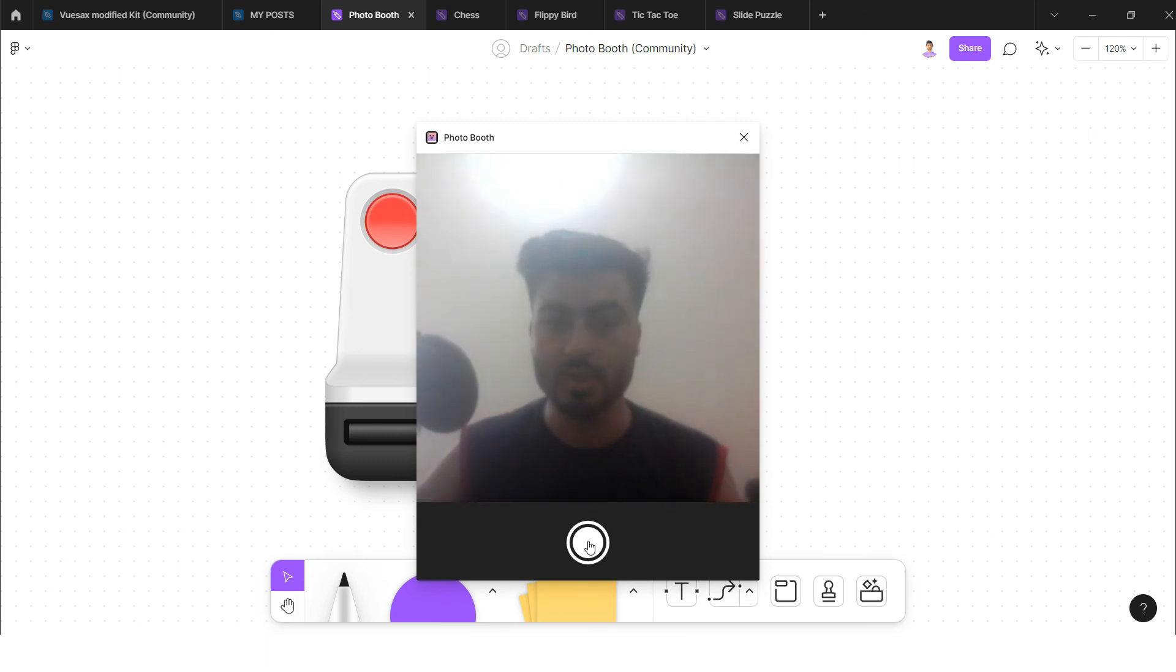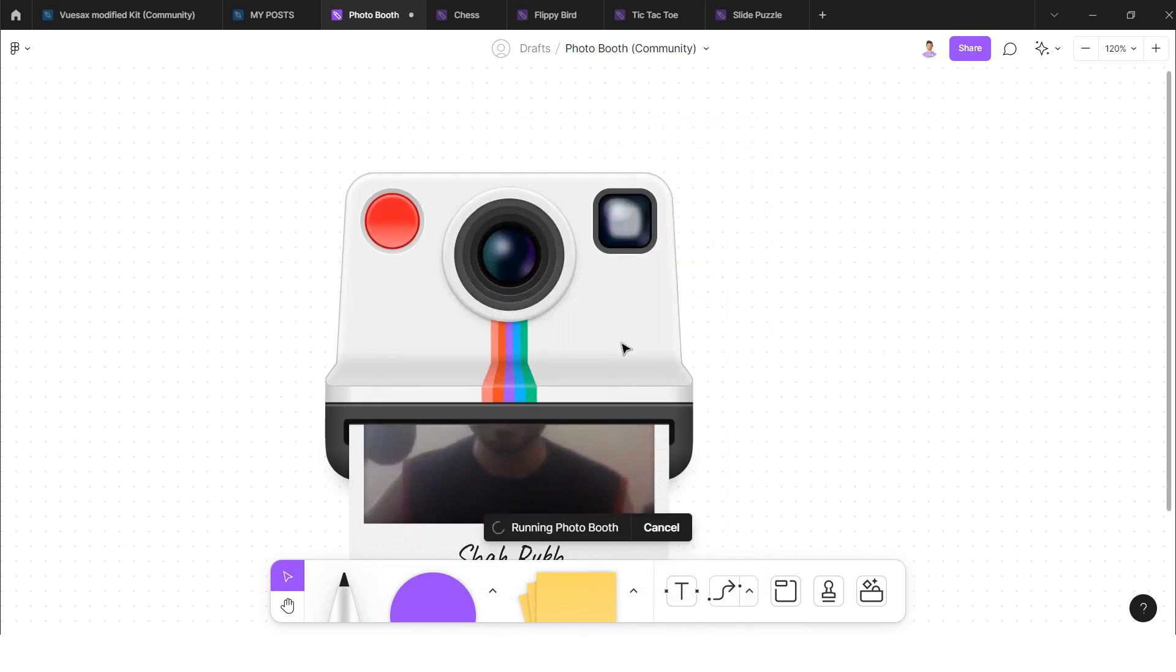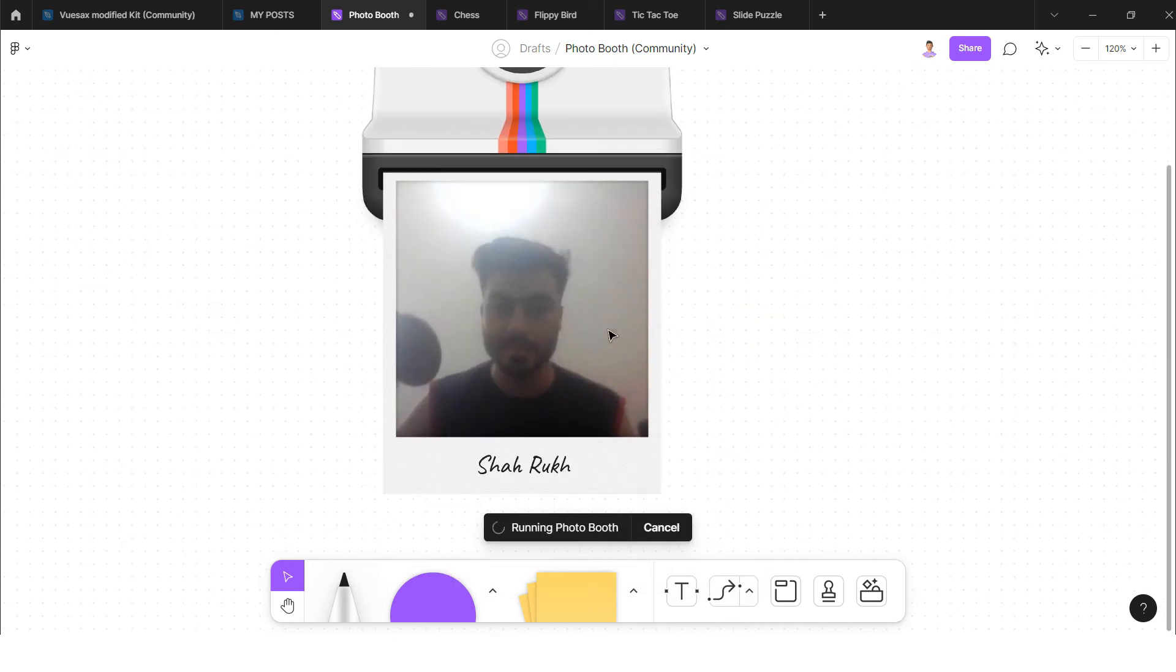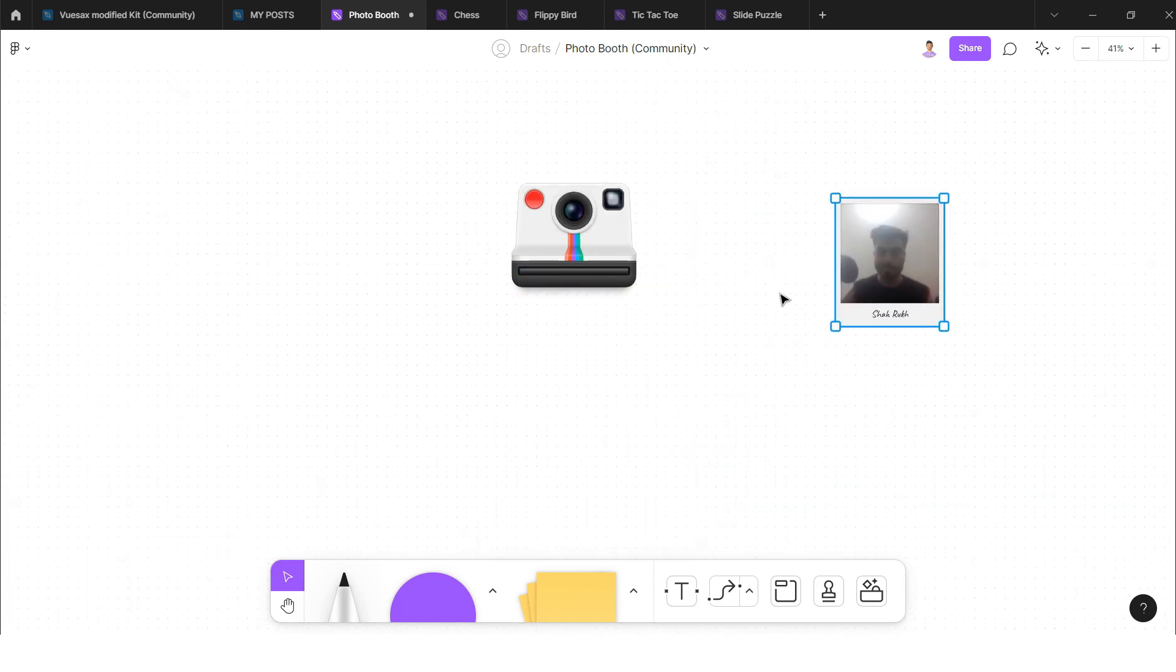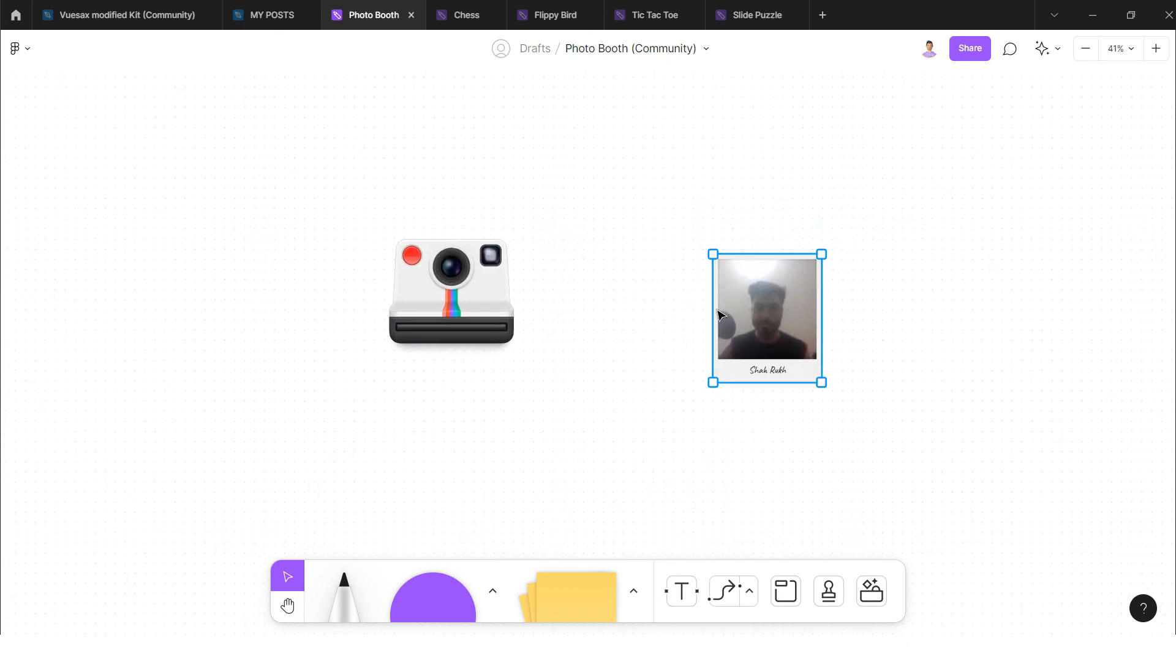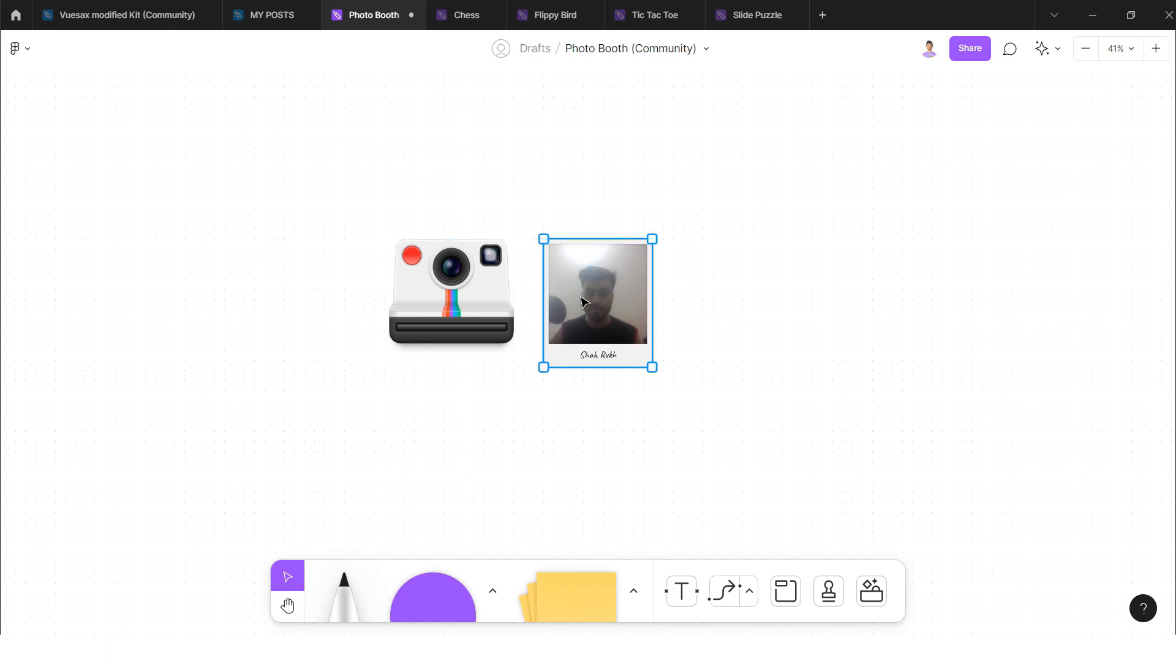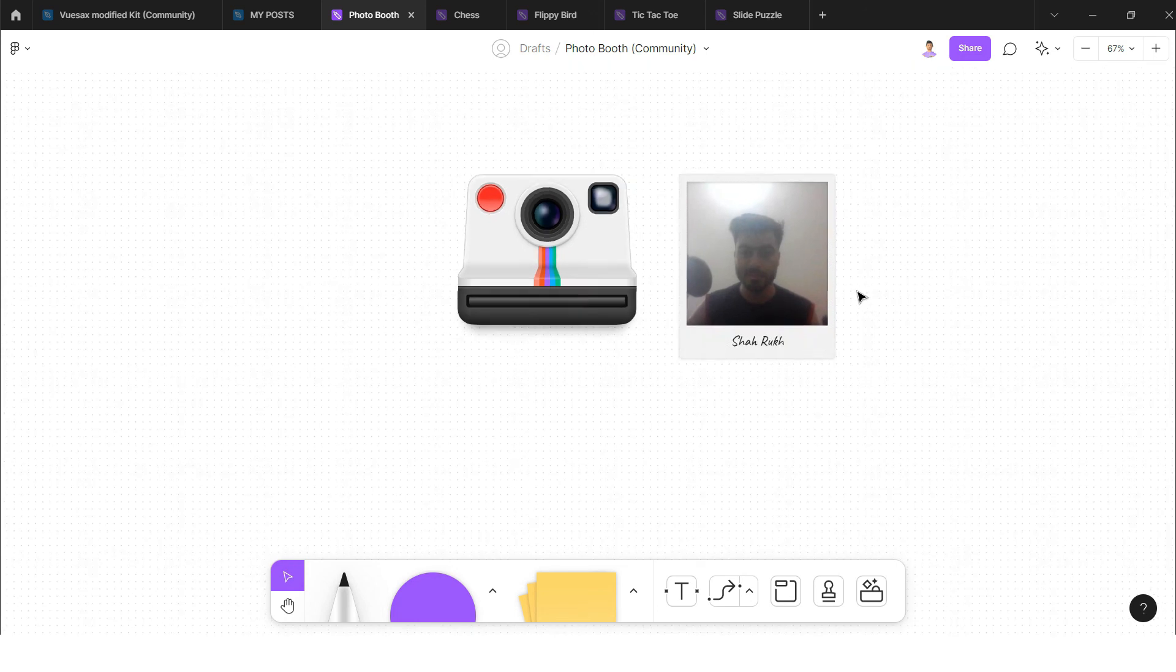When I click on this white button, it will capture my picture. So here it goes, like it prints my picture directly with that camera. This is really enjoying and interesting game.